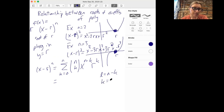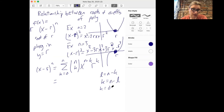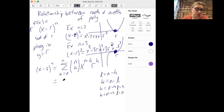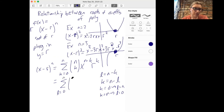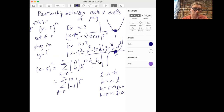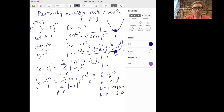You can rearrange this by substituting l equals n minus k, so k equals n minus l. When k is 0, l is n; when k is n, l is 0. This lets you rewrite the sum as l goes from 0 to n of n choose n minus l, times r to the n minus l, times x to the l. Some people prefer this form, but it doesn't really make any difference — you can use whichever version you like.